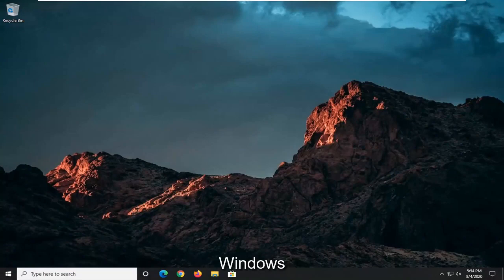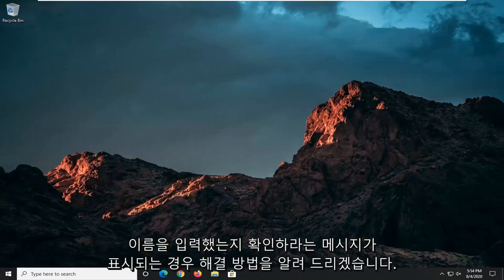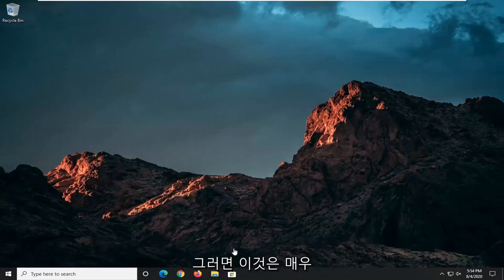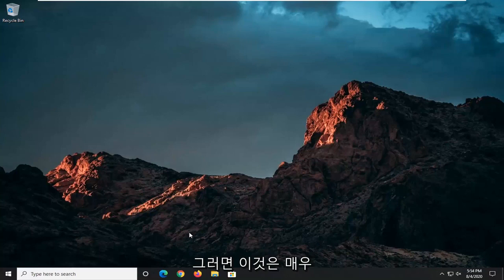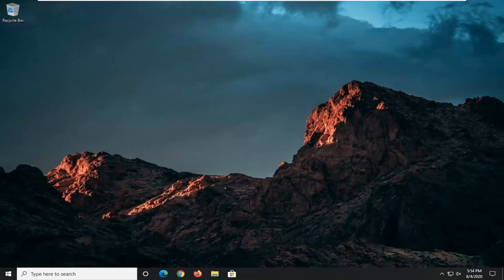In today's tutorial, I'm going to show you guys how to resolve if Windows cannot find the setup.exe file and it says make sure you type the name in correctly and try again. This should hopefully be a pretty straightforward tutorial. Without further ado, let's go ahead and jump straight into it.